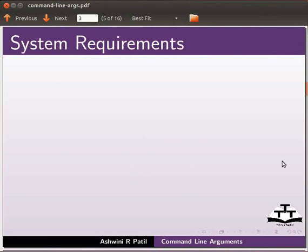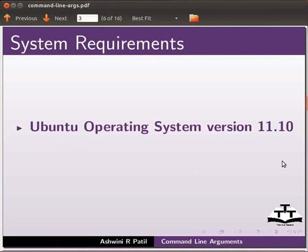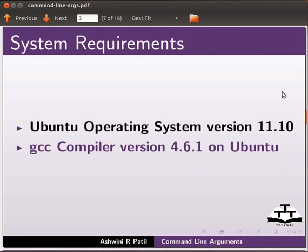For this tutorial, I am using Ubuntu operating system version 11.10, GCC compiler version 4.6.1 on Ubuntu.